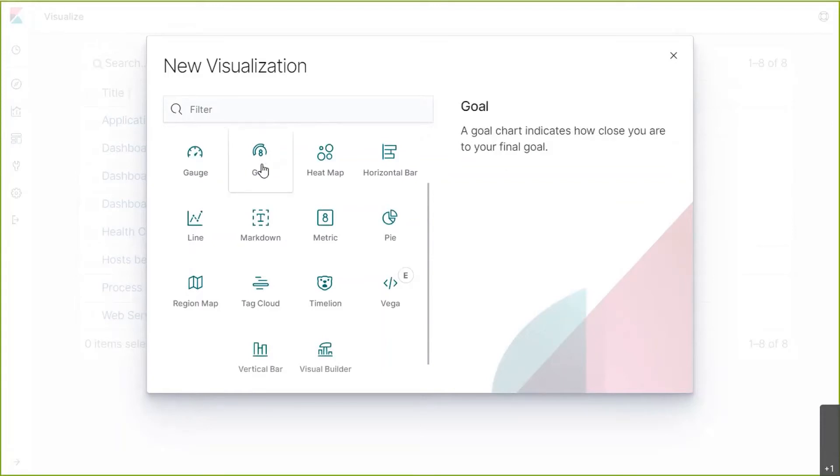Goal visualizations display how you are progressing toward a fixed goal, where the gauge visualization displays focus on where you lie within a range.